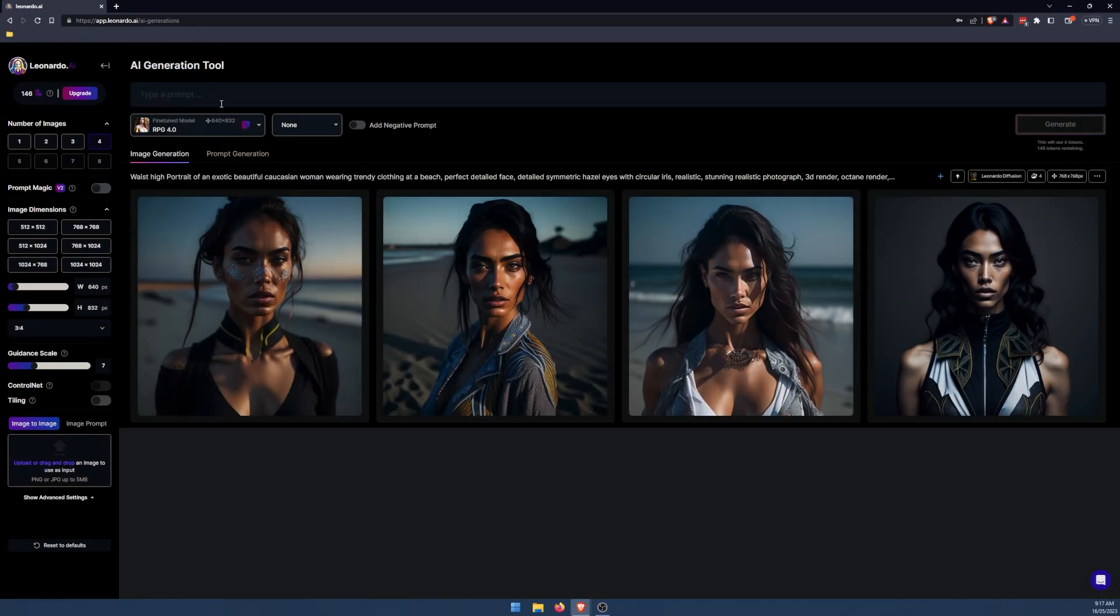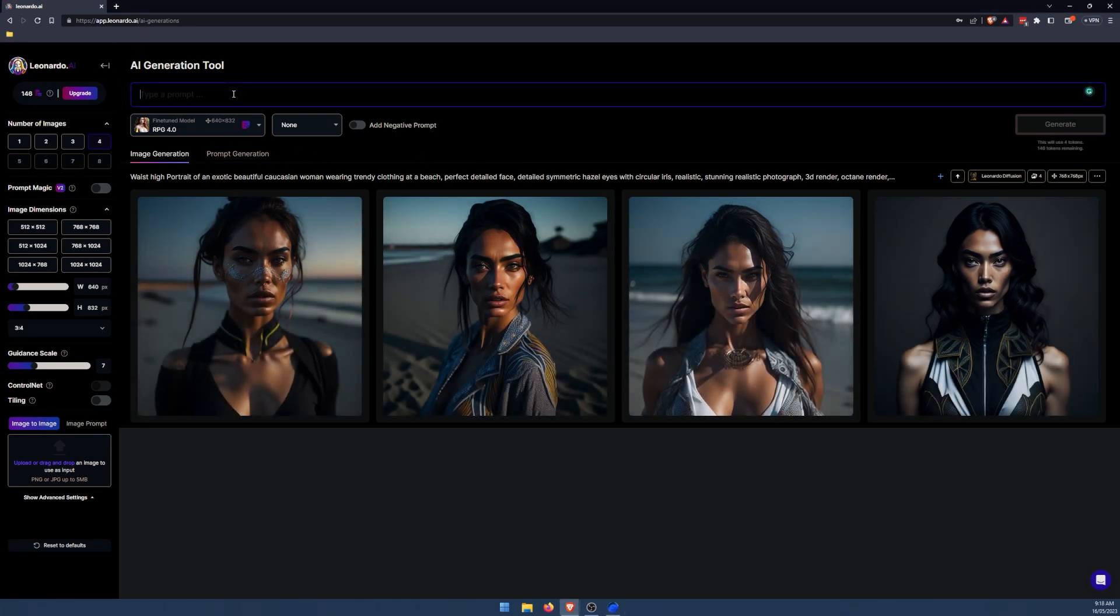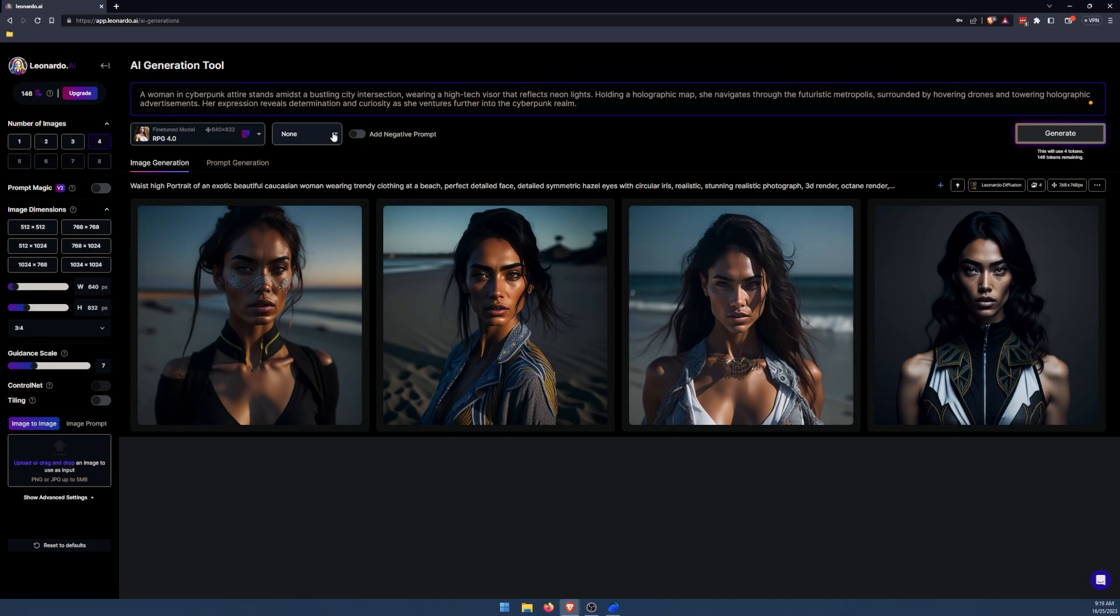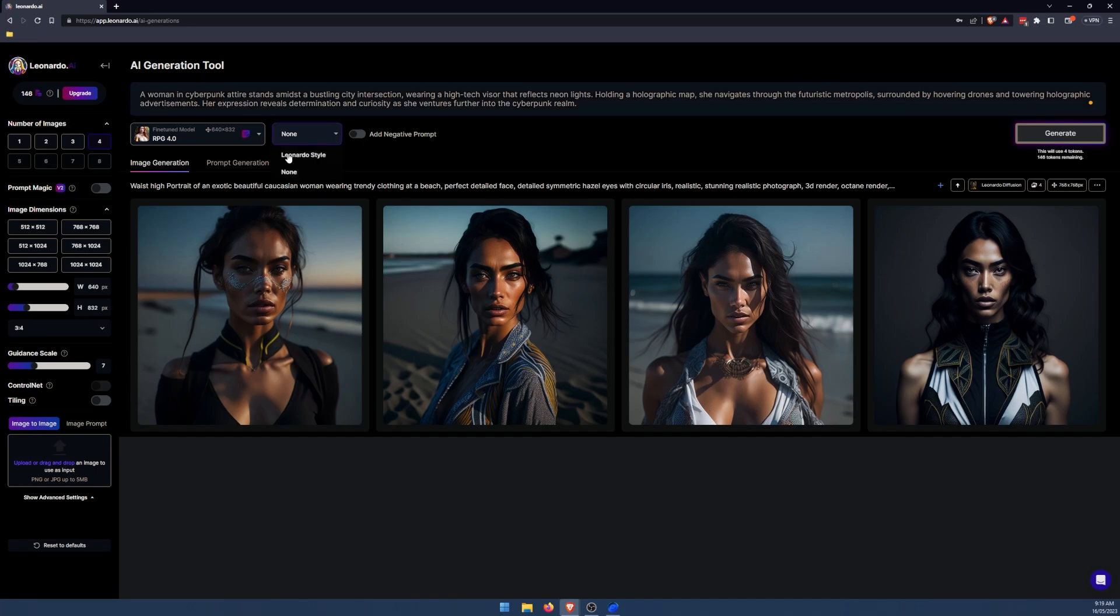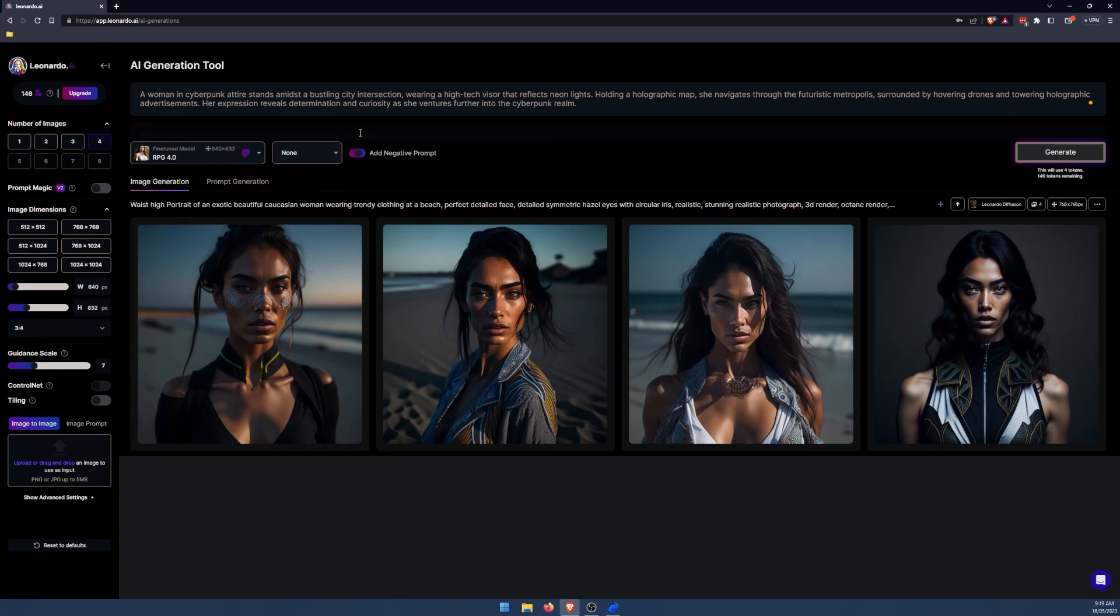Over here, we will go to our prompting screen. So this here is a result I tried earlier. Okay, so we're going to try this prompt. It's probably a little bit extreme, but we'll see what we get. So we're using RPG 4.0. Now here, we have an option to add Leonardo style. This is sort of a styling specific to the Leonardo AI. It's hard to explain exactly what this does, but if you want to try it, just select it. Next, we have the add negative prompt.